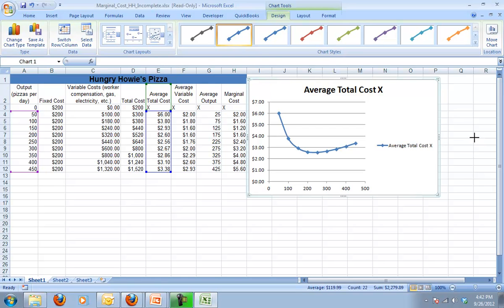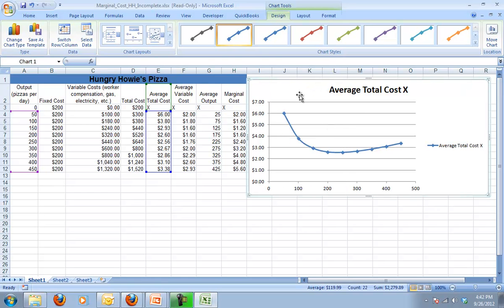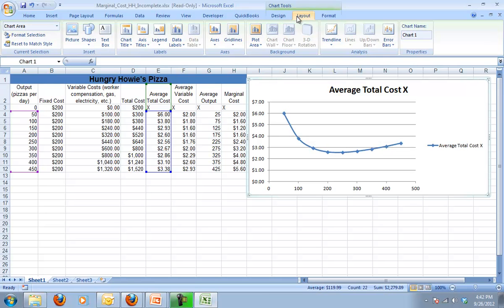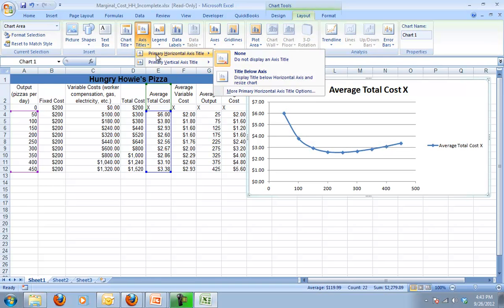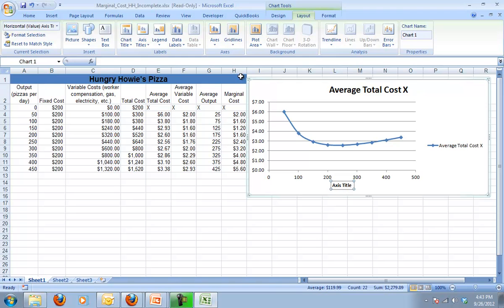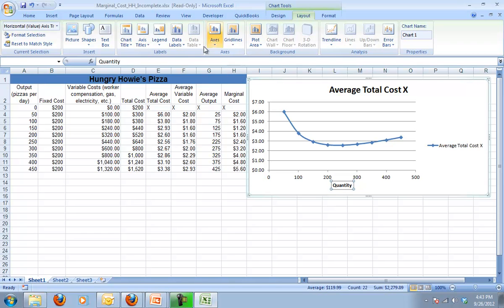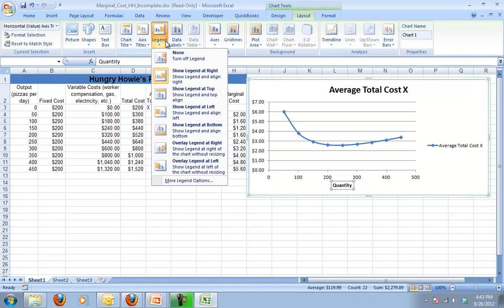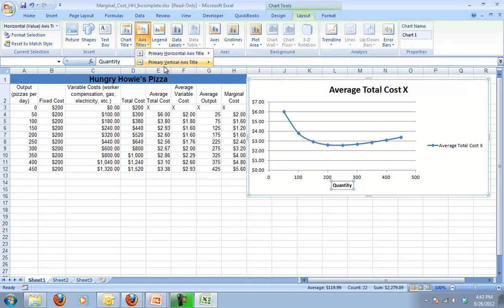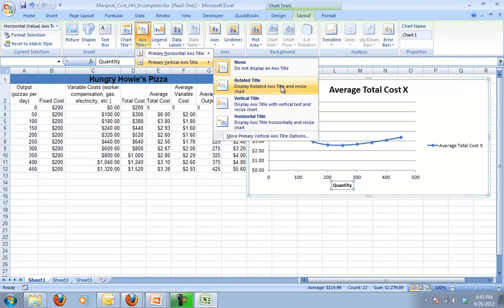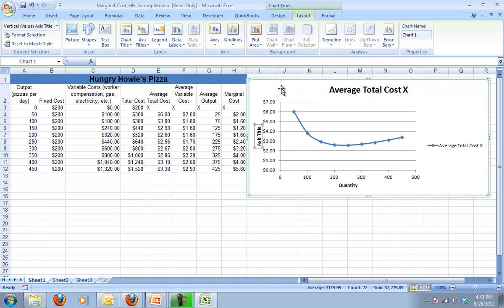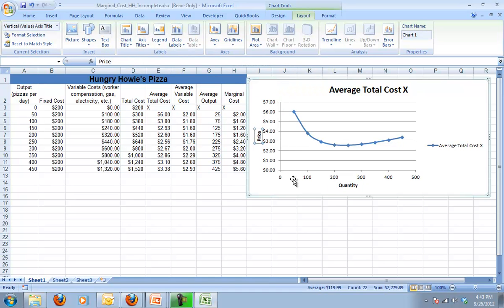The first thing I want to do is I want to add some labels. So under my layout tab I'm going to put my axis titles in. My x-axis is quantity, so I'll change that. My vertical axis is price, or you can think of it as cost, but it's price or cost, it's dollar amount.